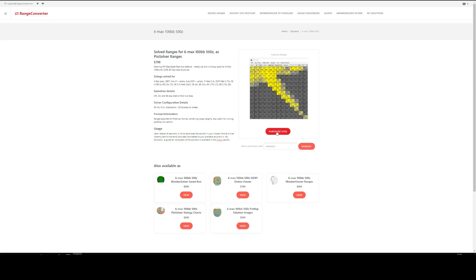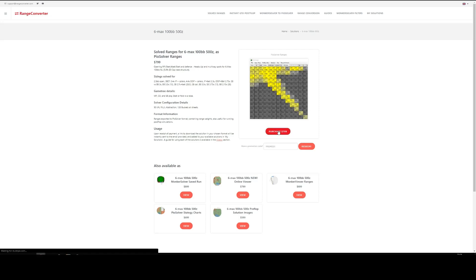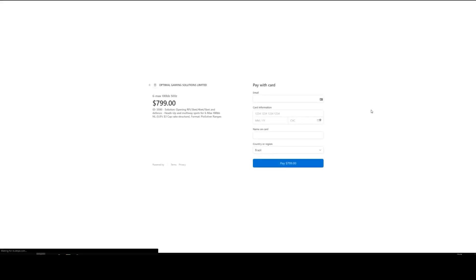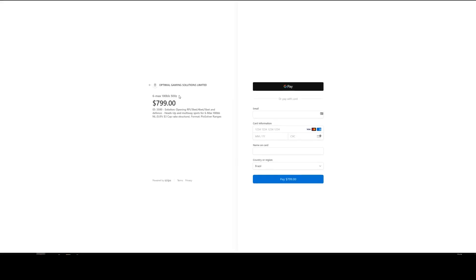To buy the range, we just click this button here. If you've got a promotion code, you can add it in this field here. So we'll just click this button and we'll be taken to the payment page. Confirm our purchase: 6 max, 100 big blinds, 500 zoom - yep, that's what we want. You can pay here by using GPay or by filling in your card details here. Once you've done that, click pay.